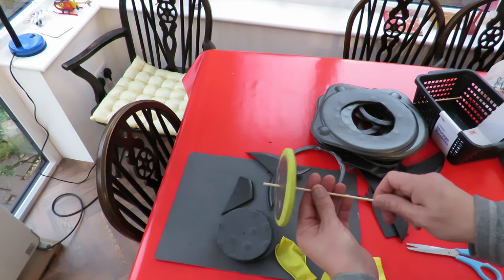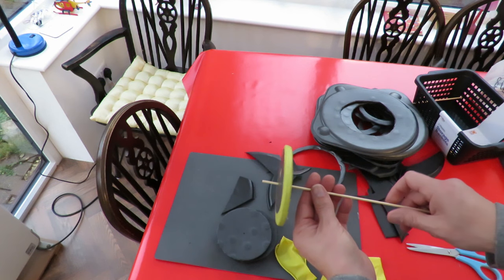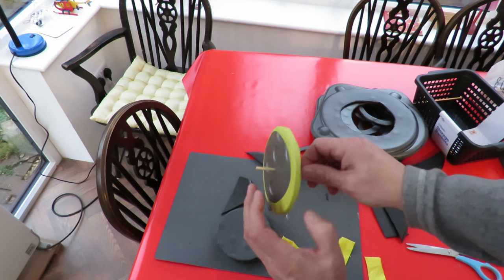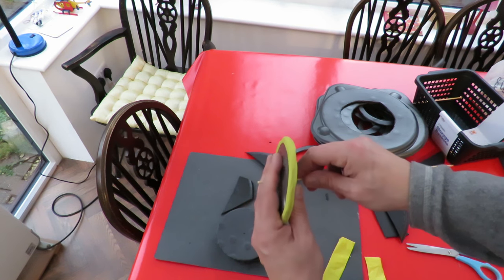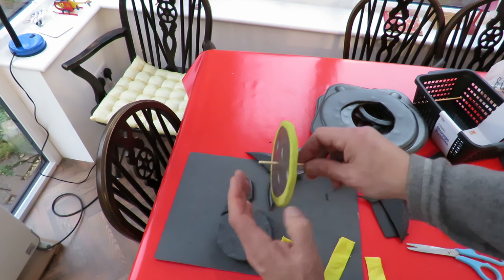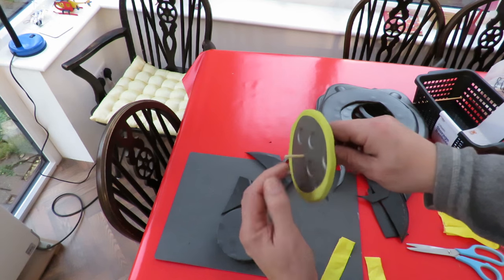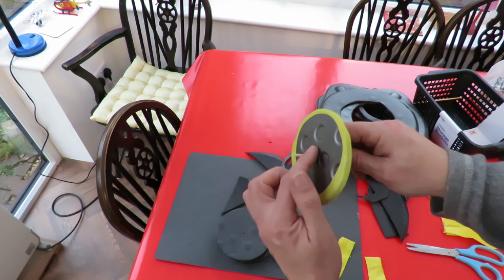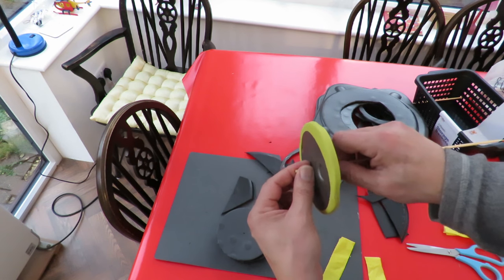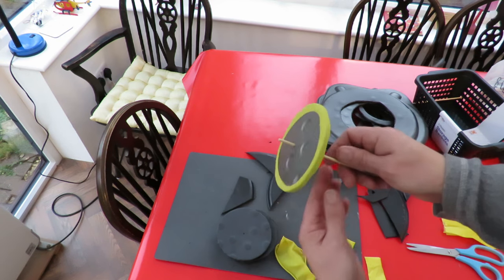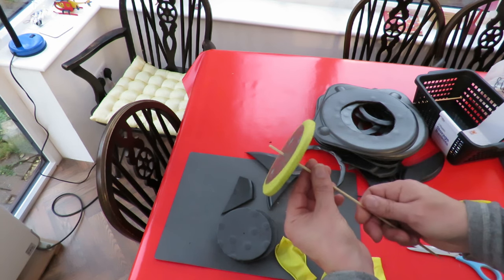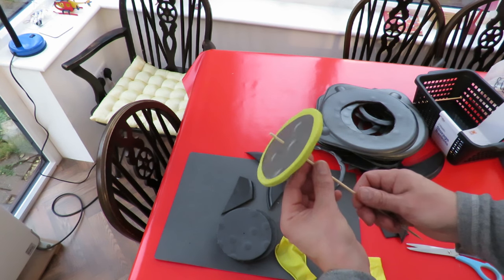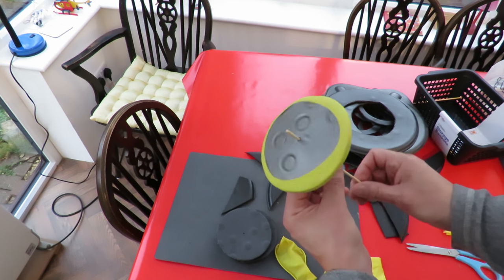There we are. That's our wheel. The only thing is I think it's going to slide on the axle. So I might have to put some sticky tape round there just to stop it slipping. That's a nice looking wheel I think.